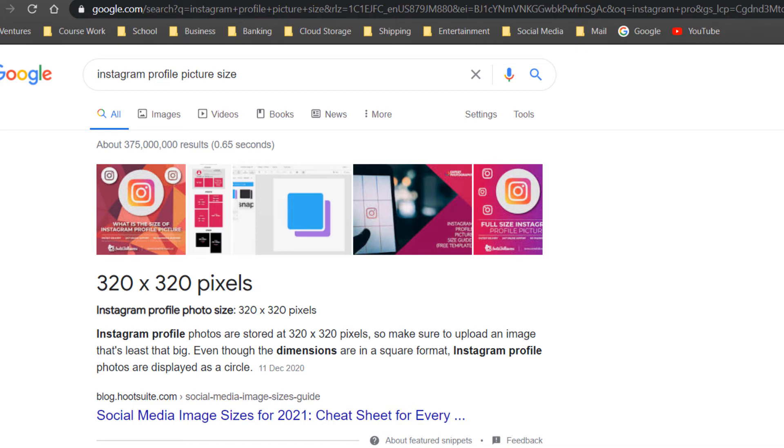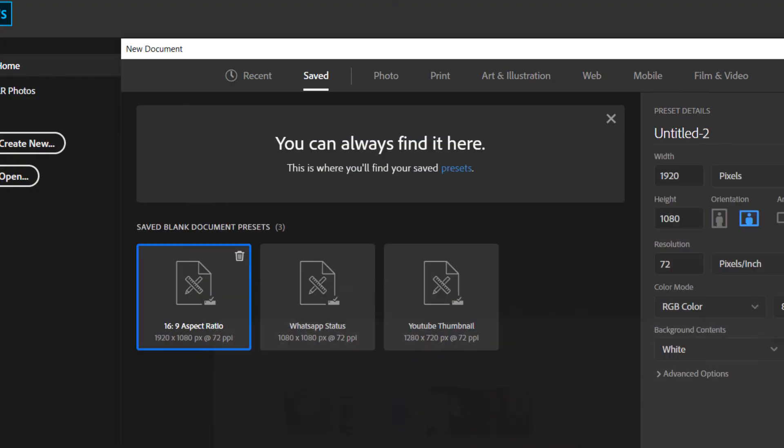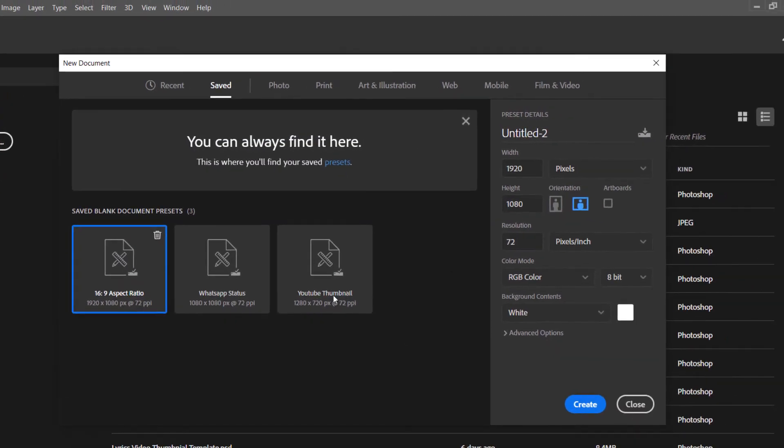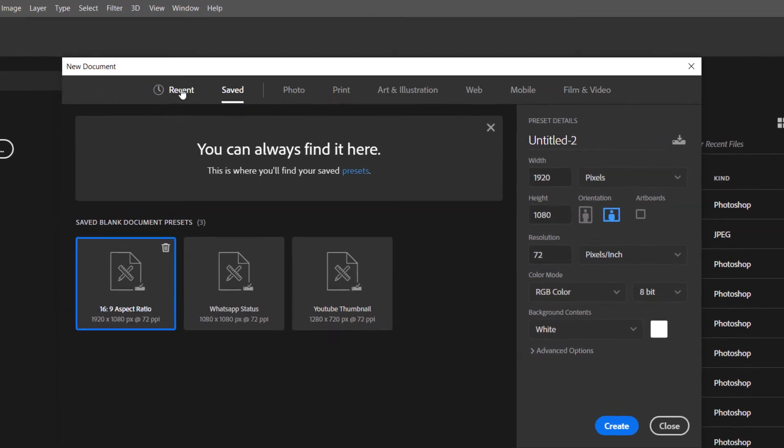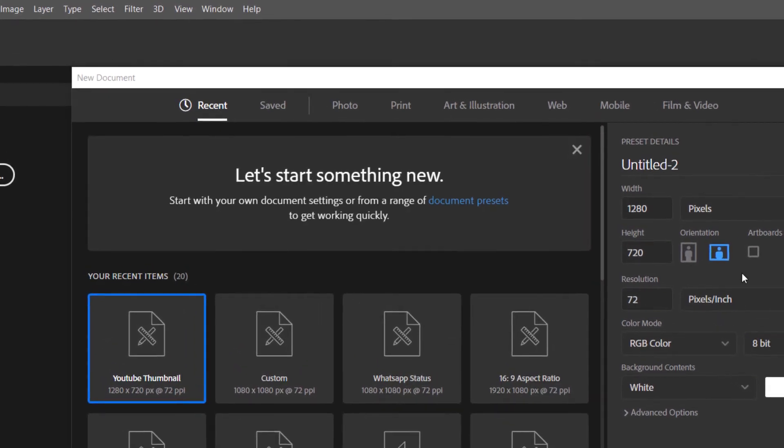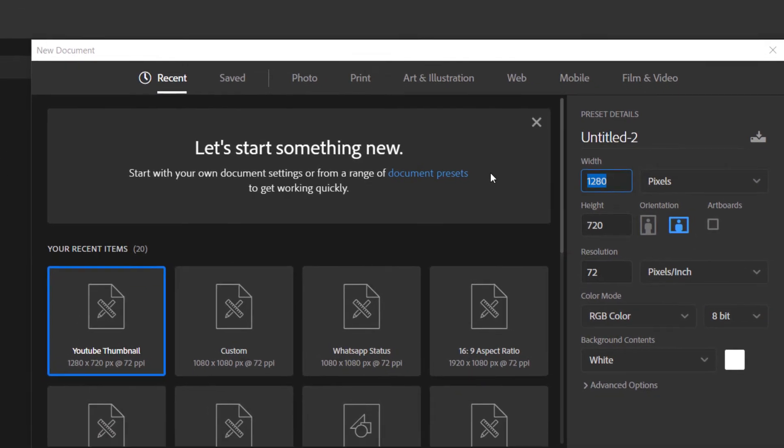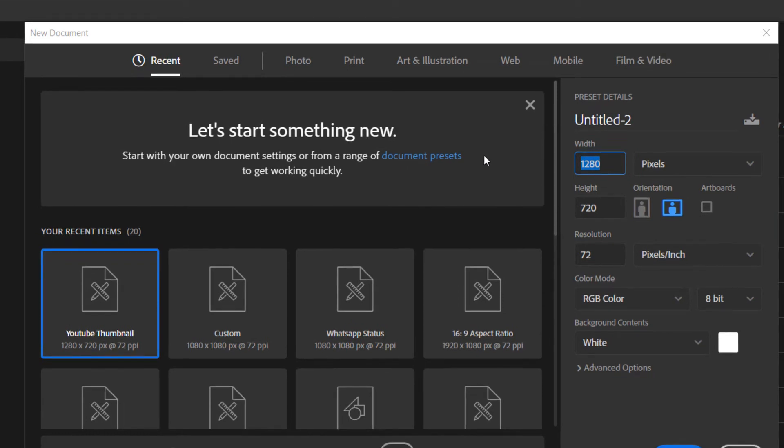It's 320 by 320, so we're going to go back to Photoshop and set the dimensions. Remember, it is 320 by 320.